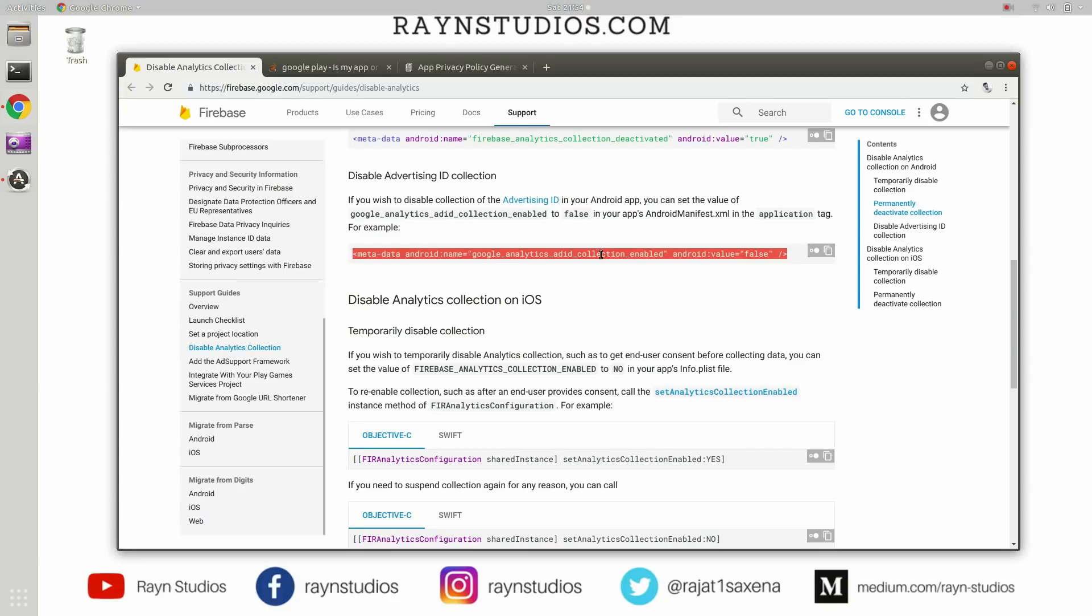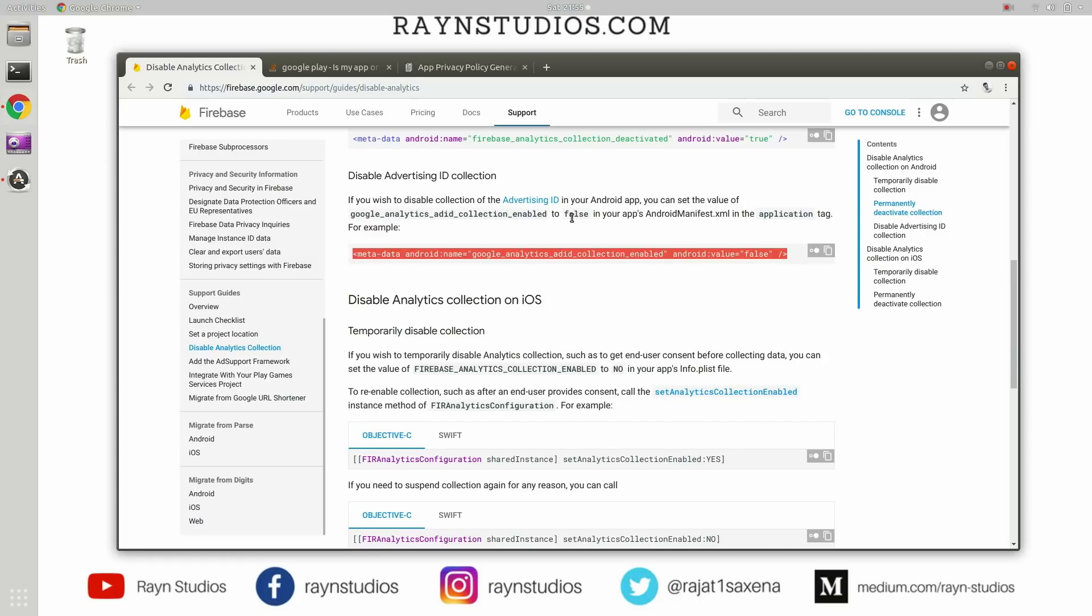So this will basically opt you out of this advertising ID collection mechanism, and that will indicate to Google Play or whoever is doing the approval process that this application does not actually use the advertising ID for any purpose.